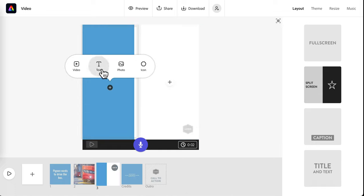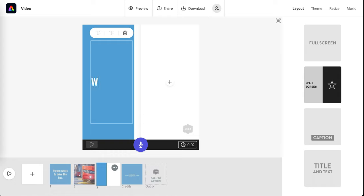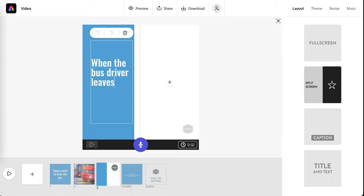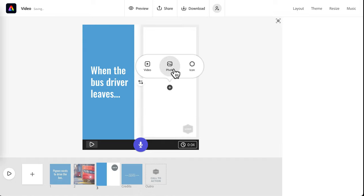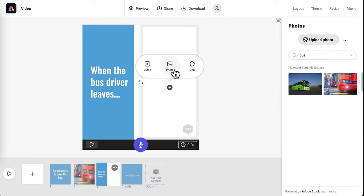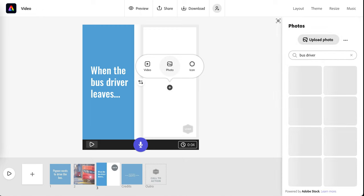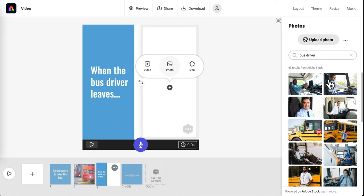I'll add text again when the bus driver leaves. And over here, I'm going to do a photo to match my words. Bus driver this time. And this one.